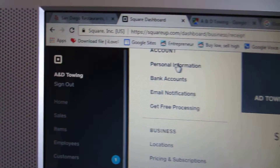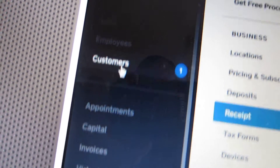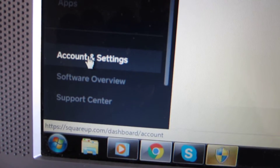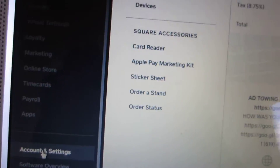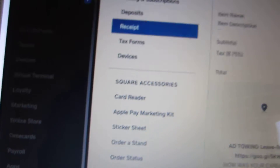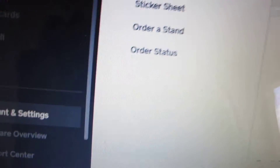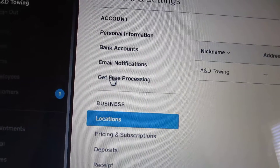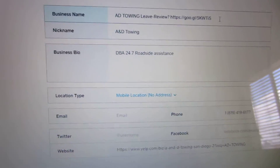Then you log into your Square account and go to settings, then go to your business locations. In the location area at the very top, you can put your business name.